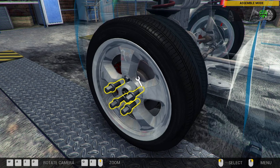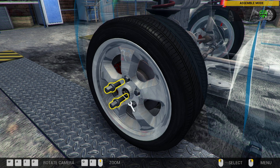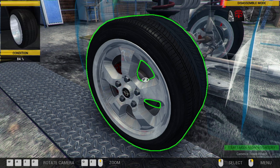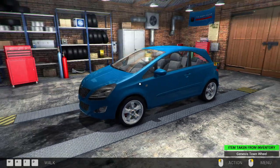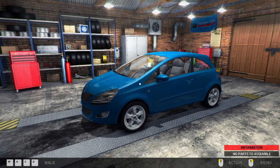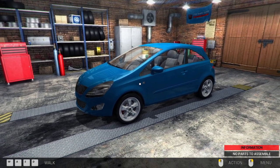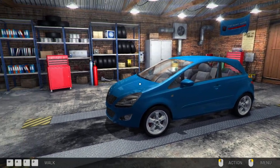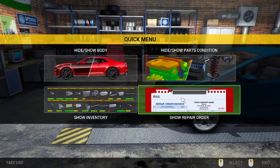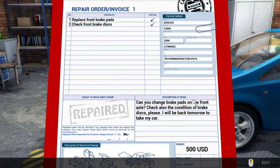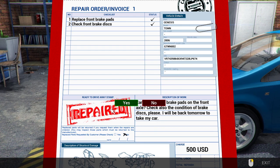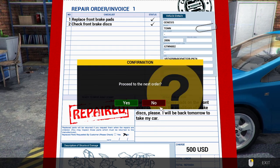Alright, so that's there. Got the wheel on. And now the moment of truth, because everything is there. No parts to assemble, that's good news, it means everything is there. So, I have technically fixed this car, it is repaired. Proceed to next order, no.